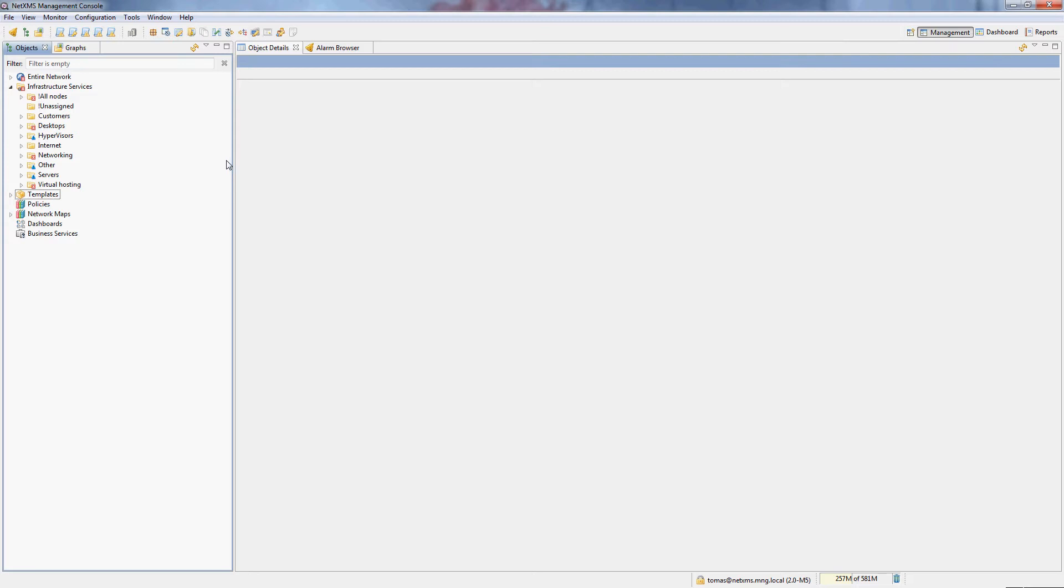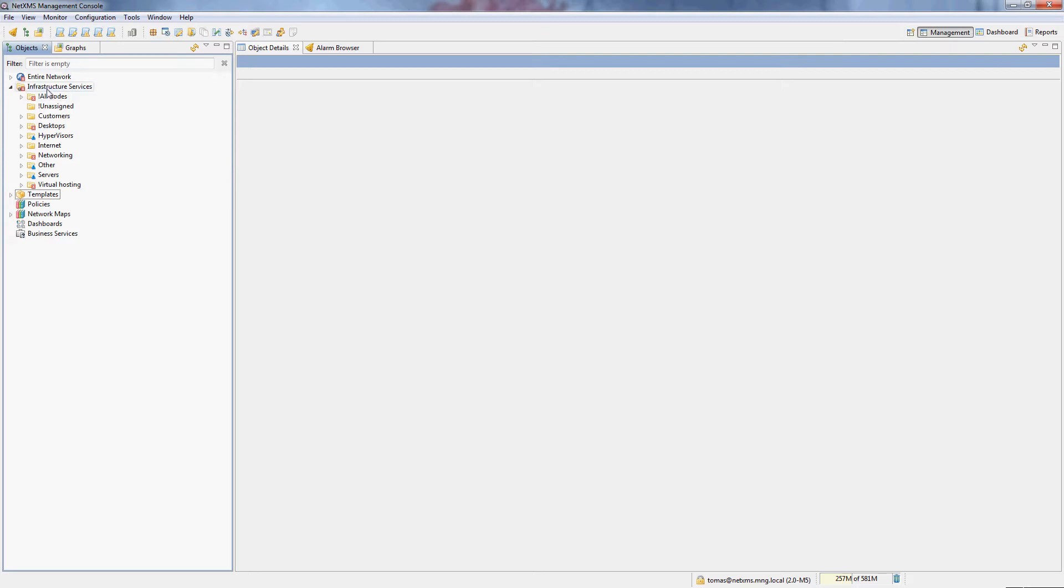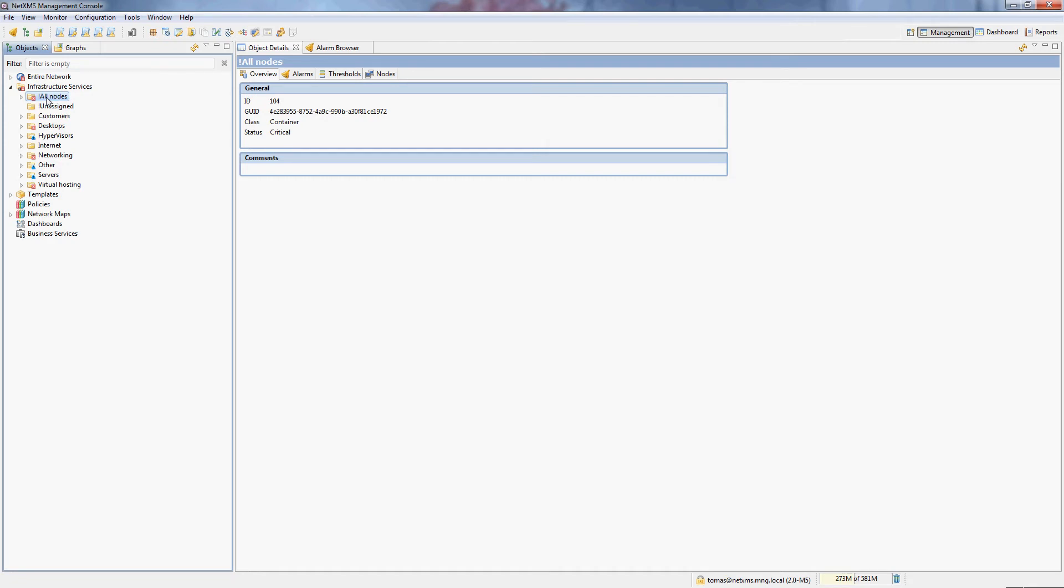Status map can be run on any container within the infrastructure services. For my topology, for example, I have a container here which is called all nodes which simply has all the nodes that my NetXMS server monitors bound to it.